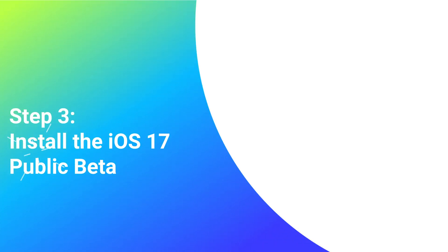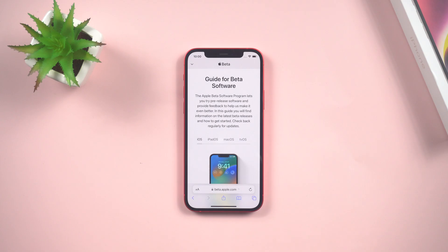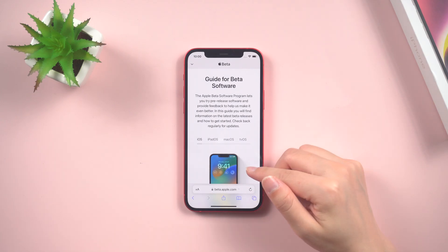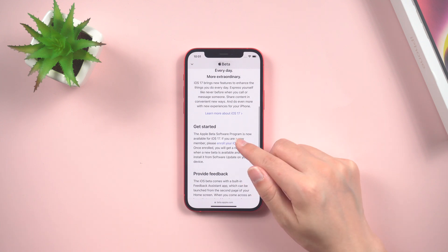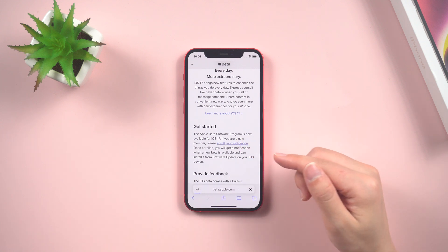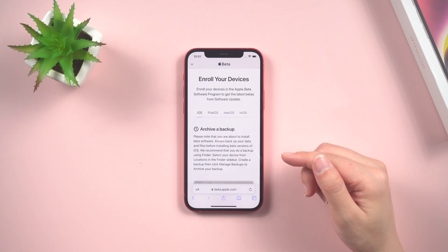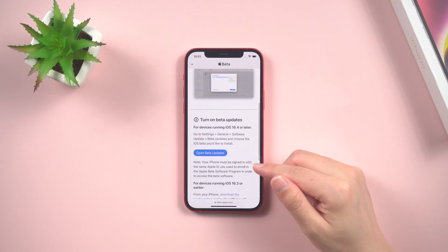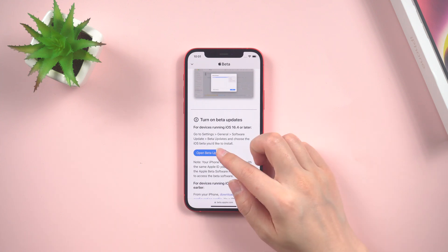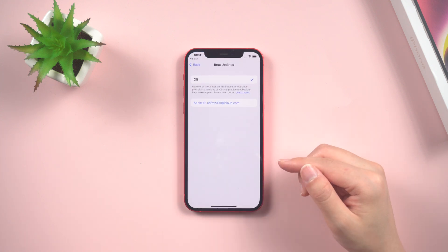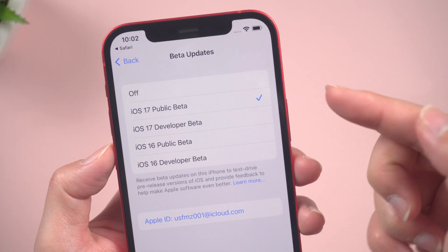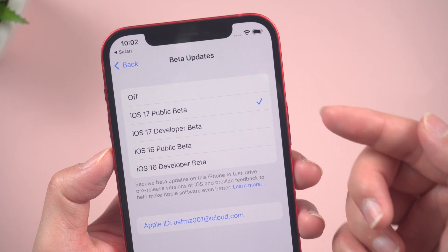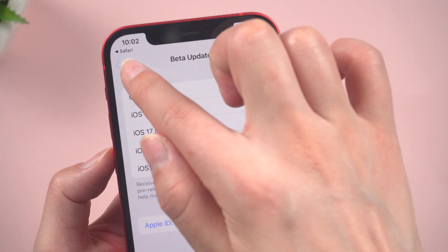Step 3: Install the iOS 17 public beta. You'll find a link to enroll your device. Tap on it and follow the instructions to tap open beta updates. Locate the iOS 17 public beta and tap on it to begin the installation process.